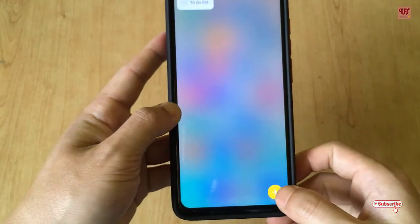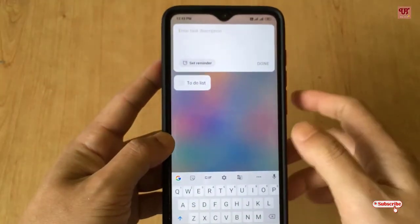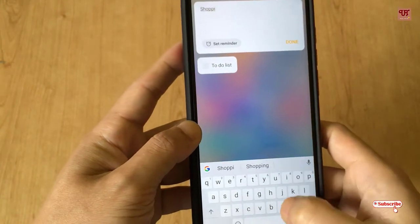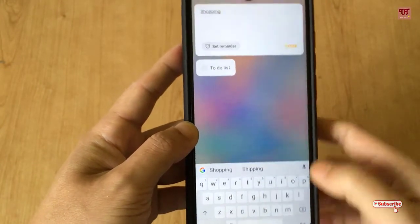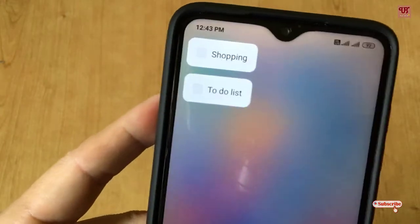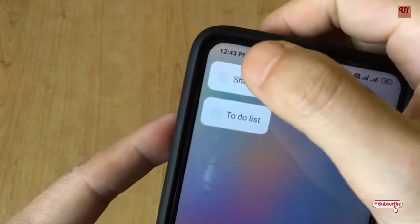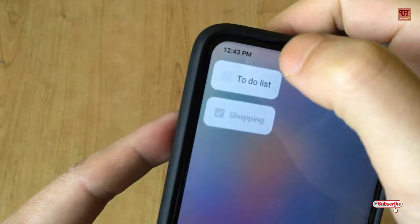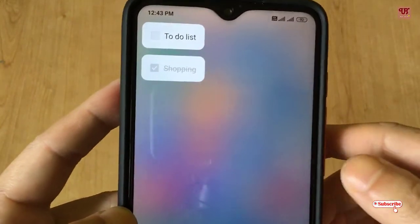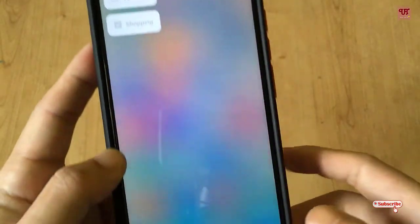You can add tasks directly from here by clicking the plus icon — for example, type 'Shopping' and click Done. There you get your to-do list. Once a task is done, you can tap on it and it will move downward to the completed section.